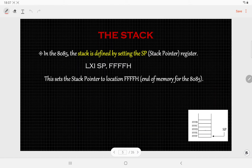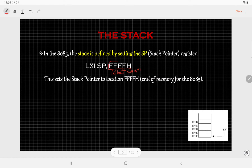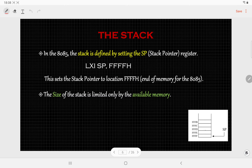The stack is defined by setting the stack pointer. To set the stack pointer, we use the instruction LXI SP, and in the operand we write a 16-bit address. Here I have mentioned FFFFh, but in place of this you can use any available memory location. The size of this stack is limited by the available memory.